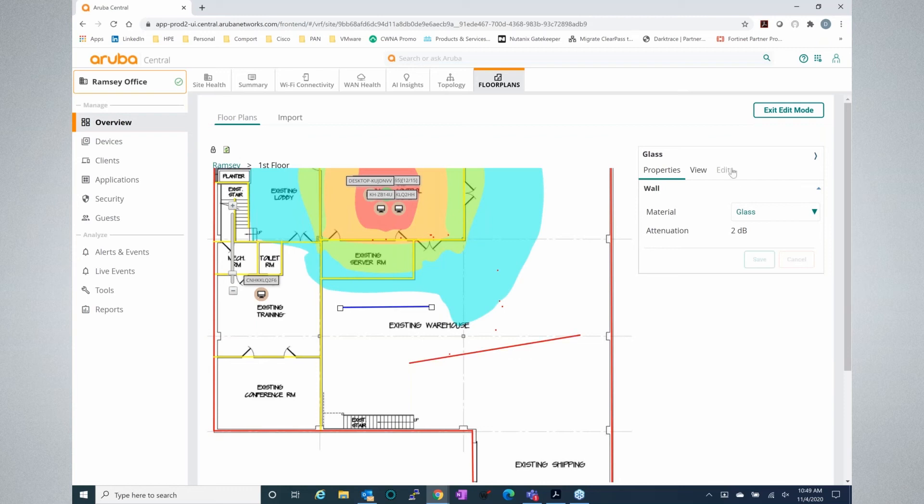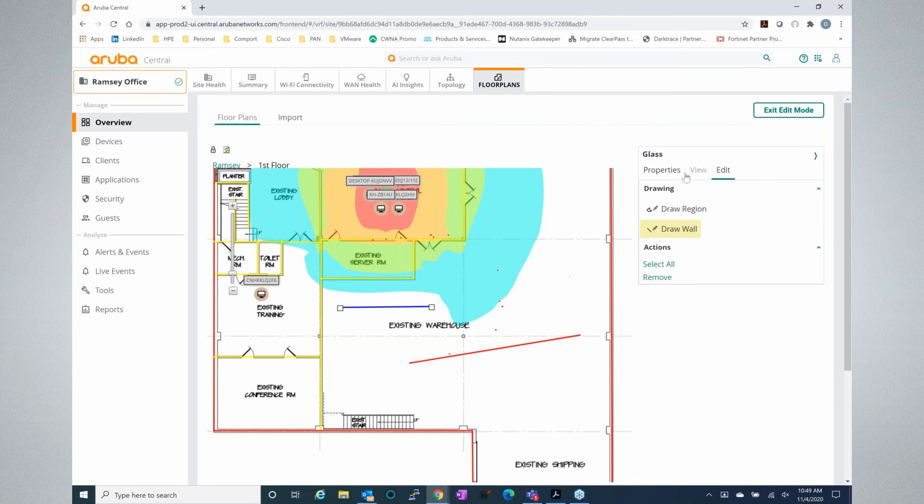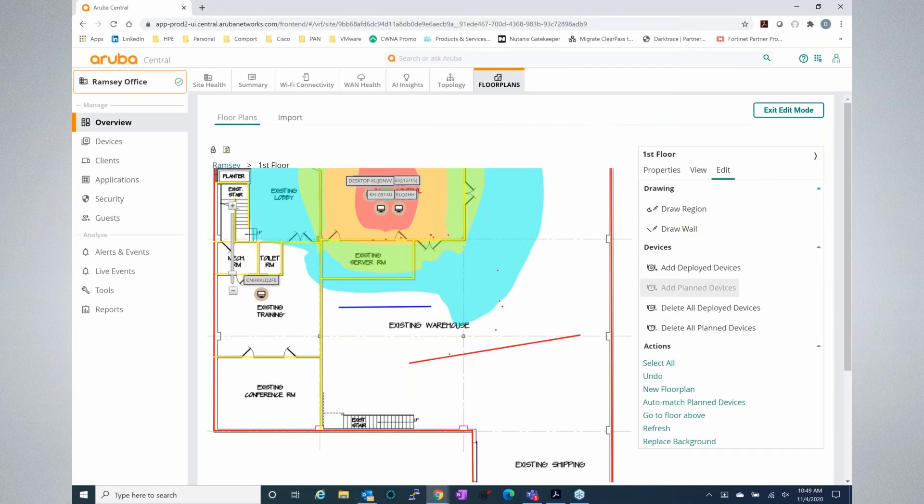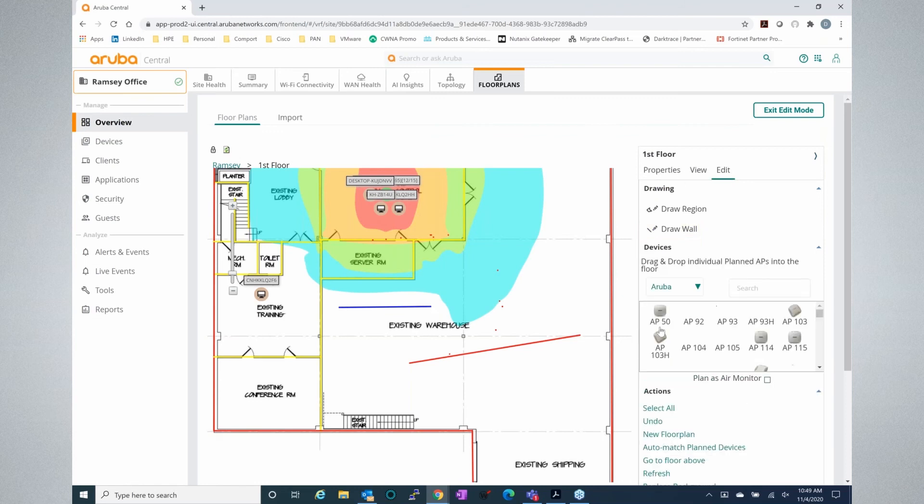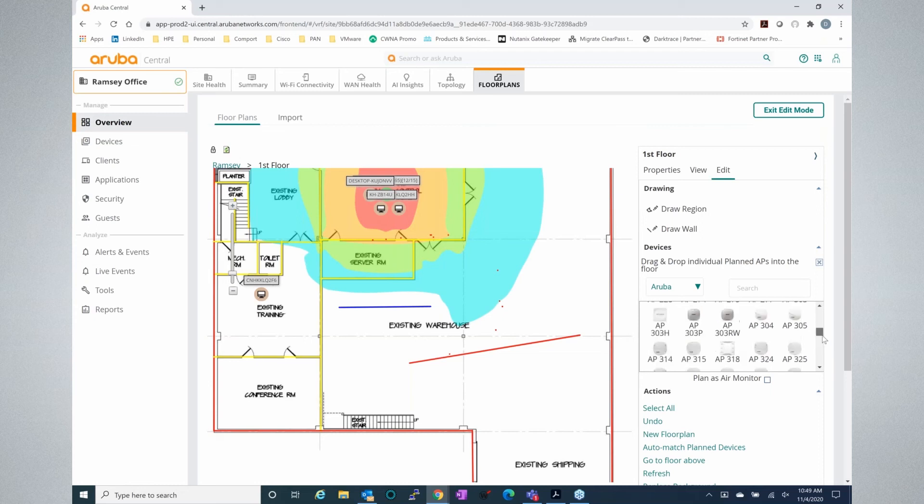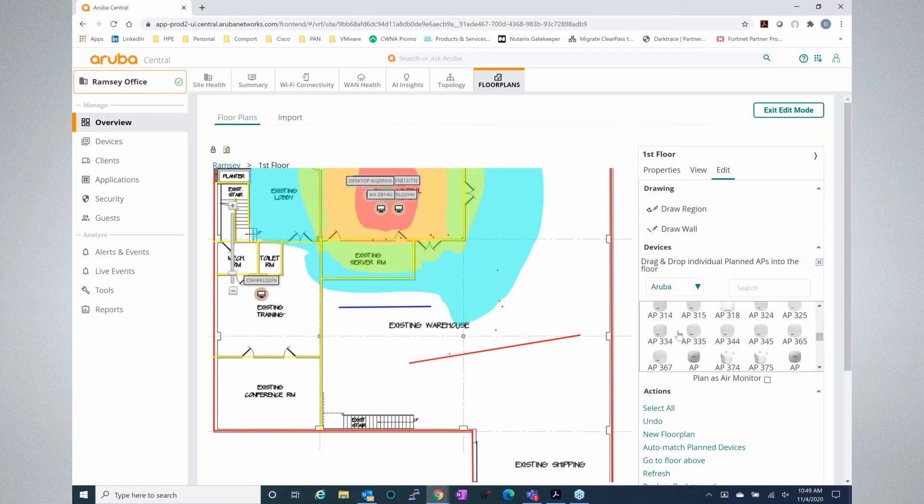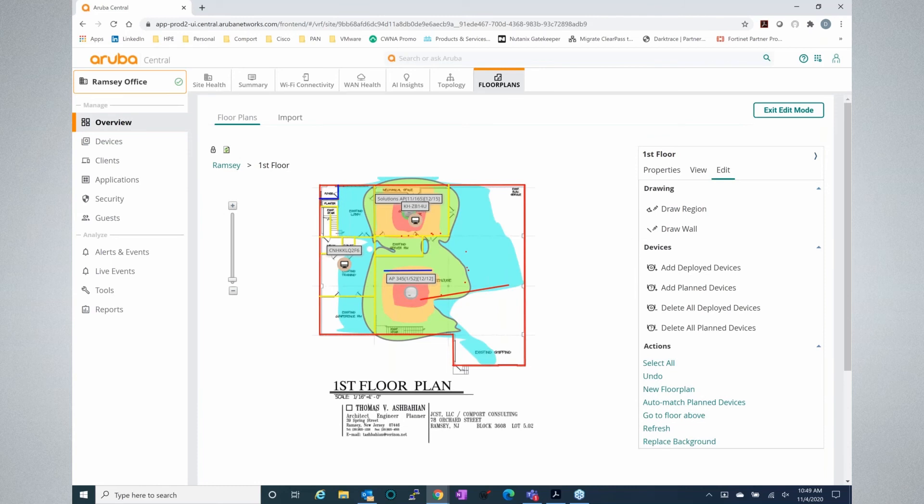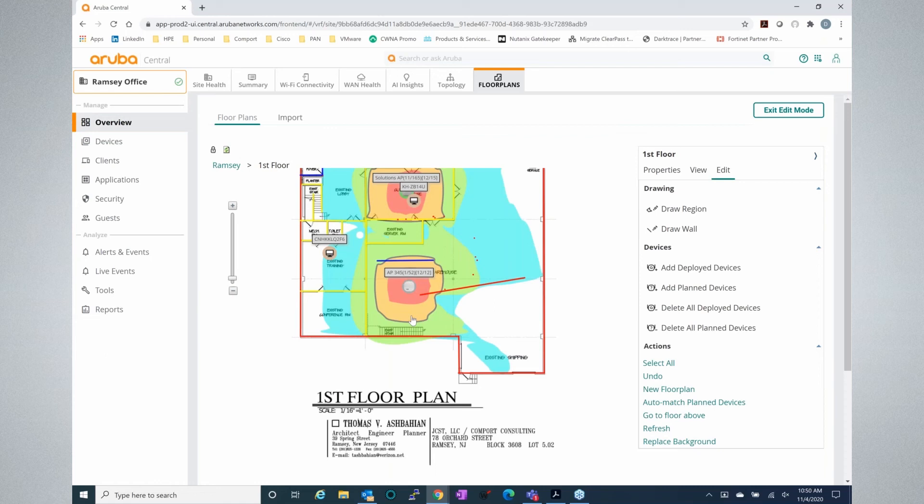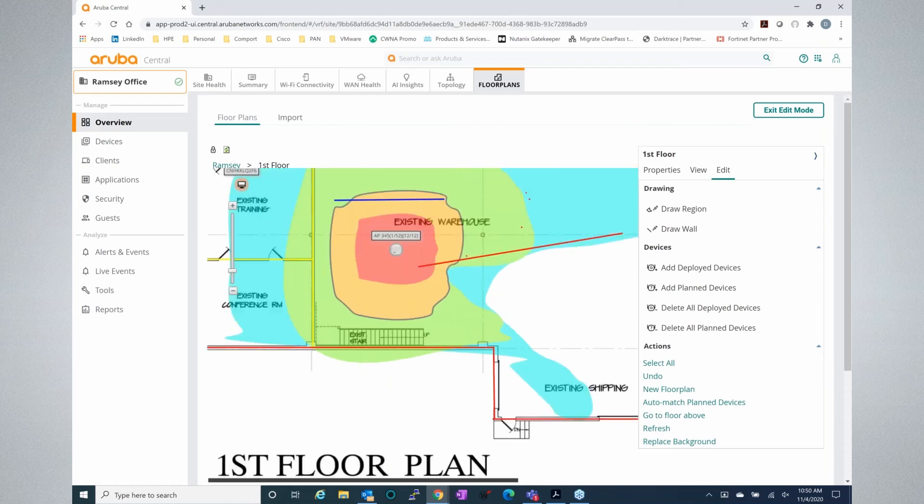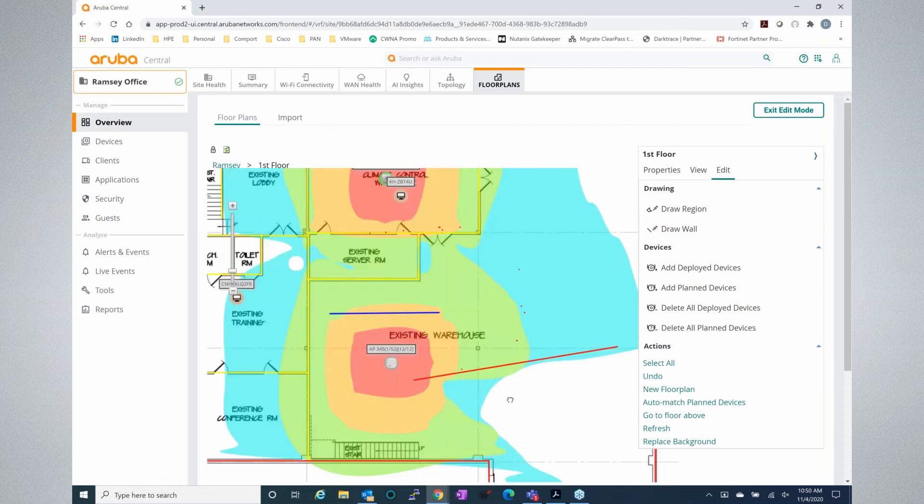And if we put in additional APs, we can pick the model. We can actually simulate what coverage would look like if we place that model on the map. Occasionally, you may need to refresh the page just to get an update on what the signal strength looks like. Sometimes it just takes the engine a minute to adjust for that.